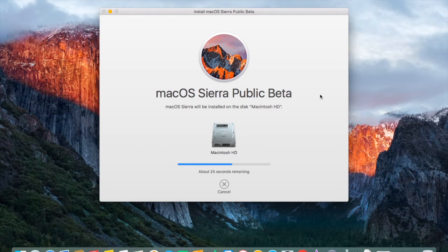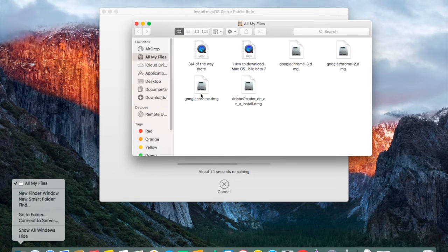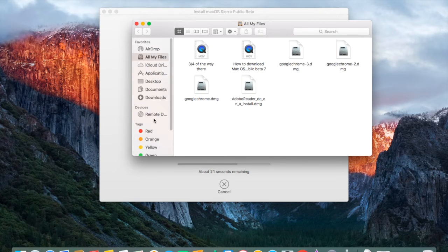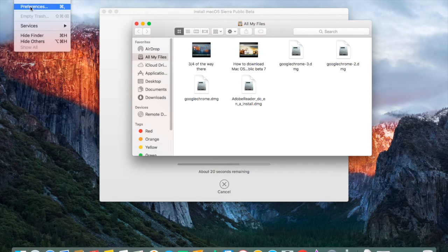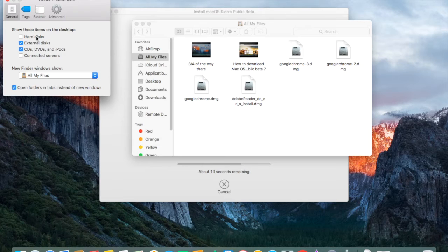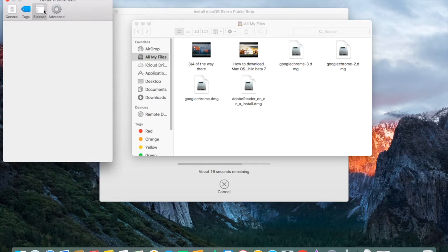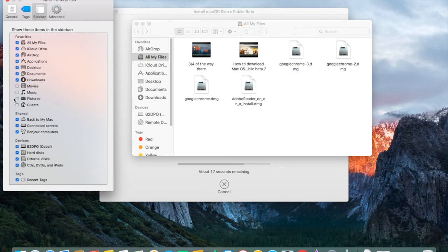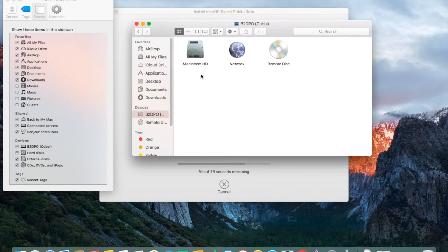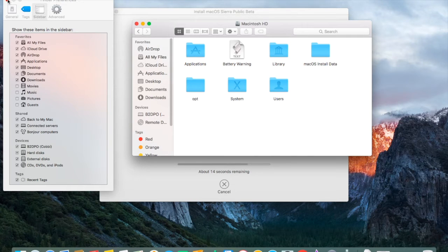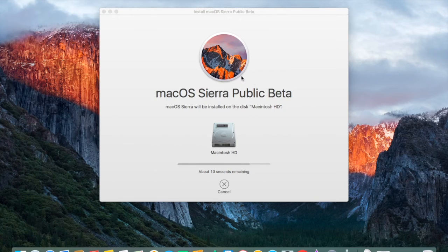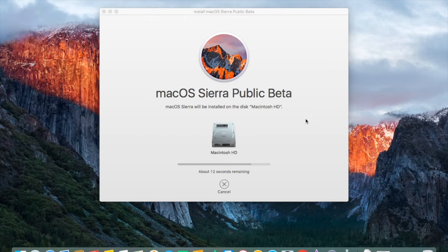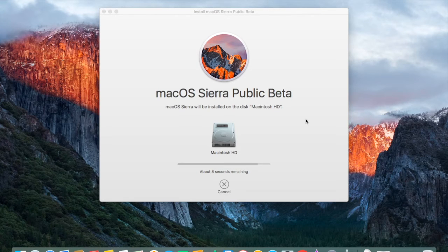The public beta should be installed on the Macintosh HD disk, which is here. This part is also speeded up.